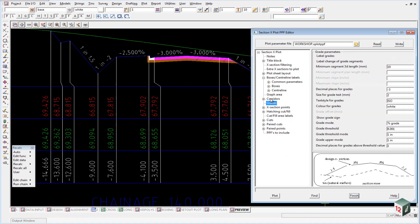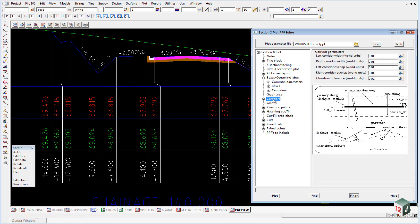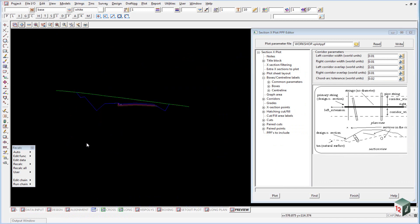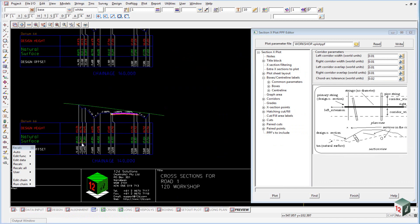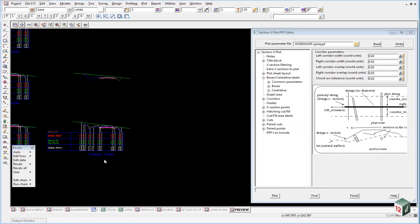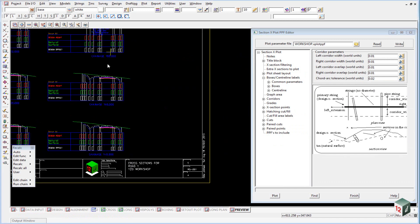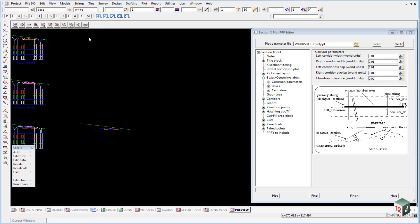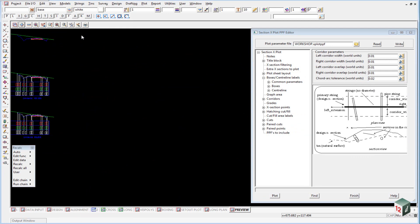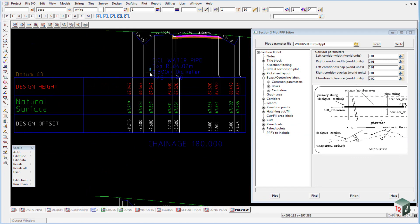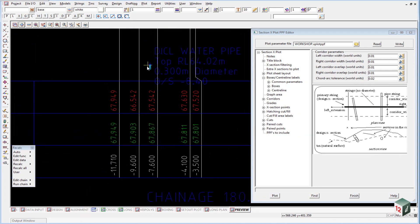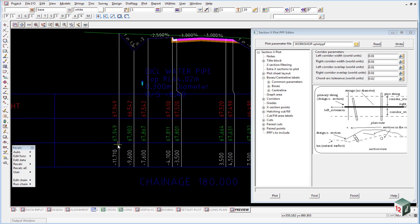Under corridors, once again, this works the same as we'd seen in our cross section view, long section view and our long section plotting. And if we were to have a look at chainage number 180 at the top here, you can see that our pipe is drawn as it cuts through or where it cuts through the cross section.